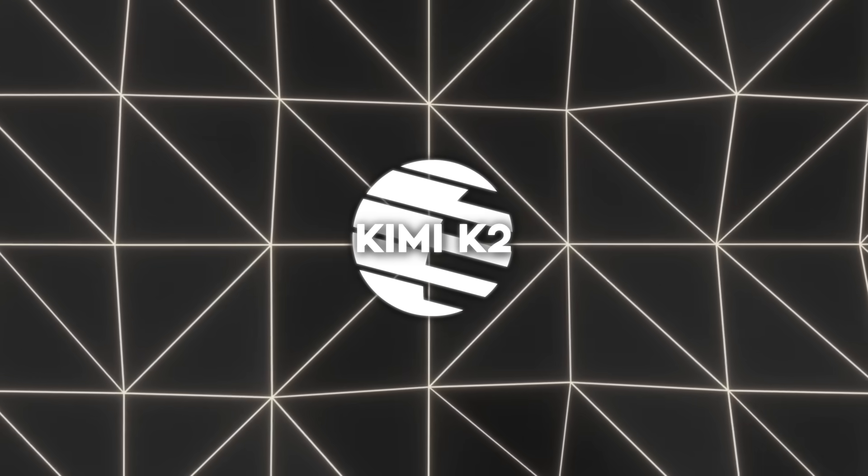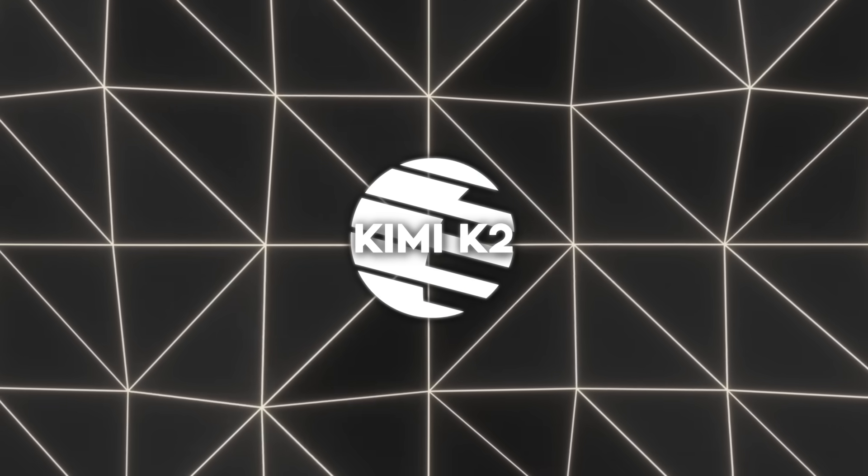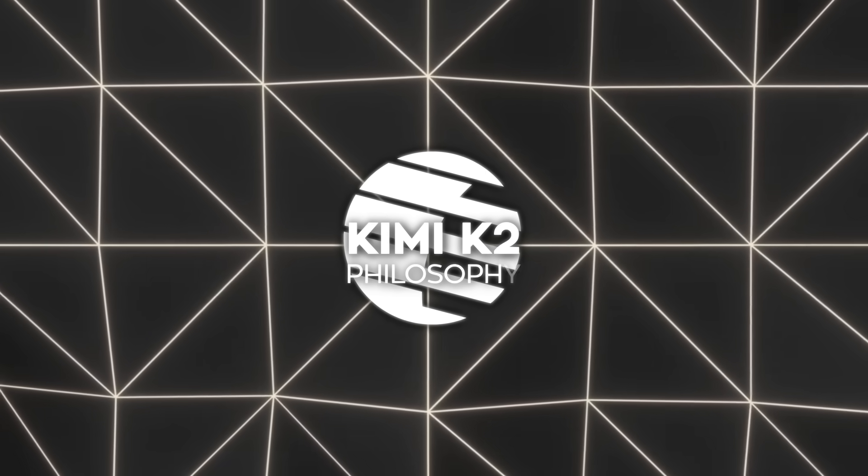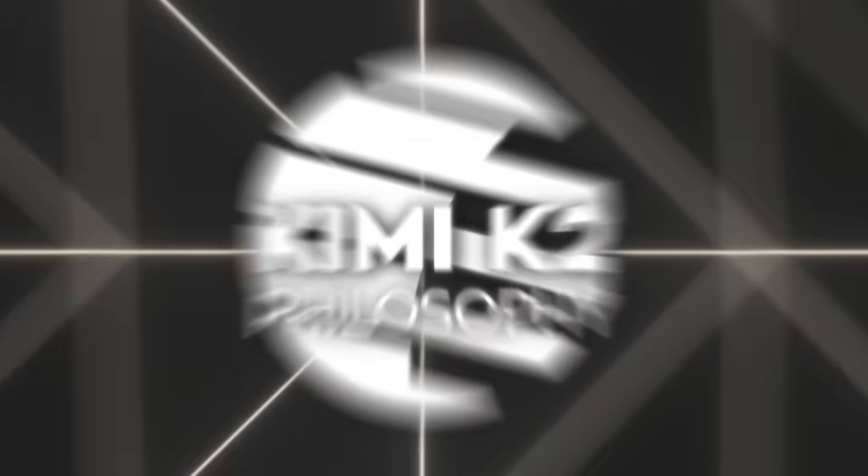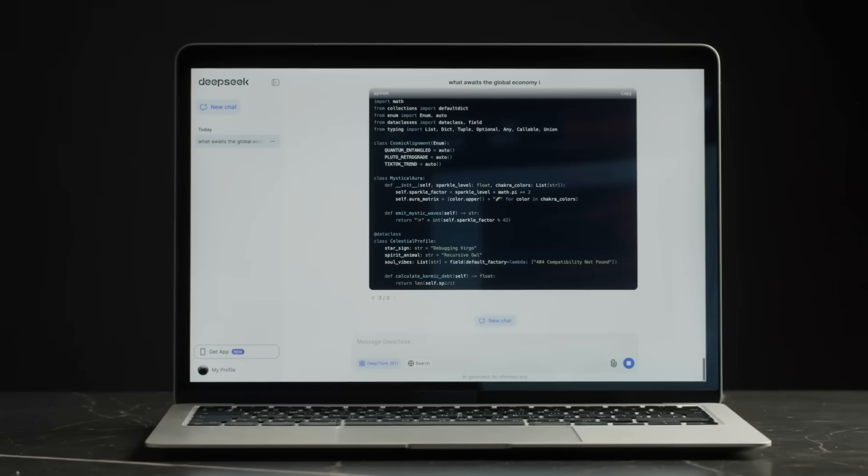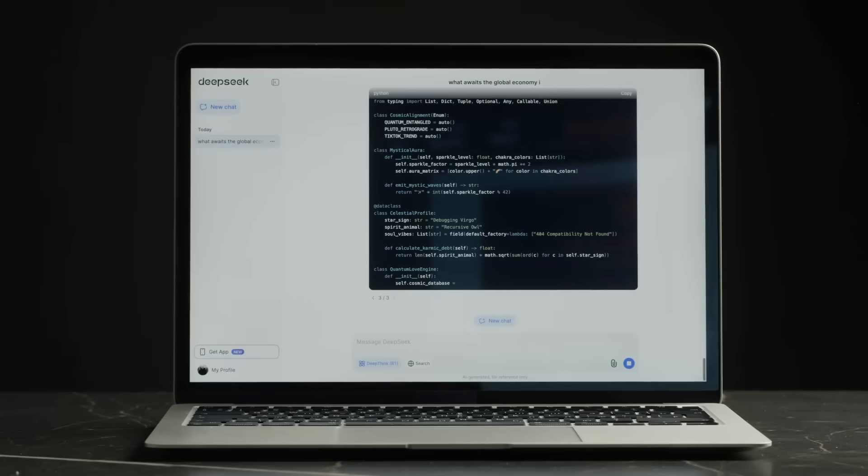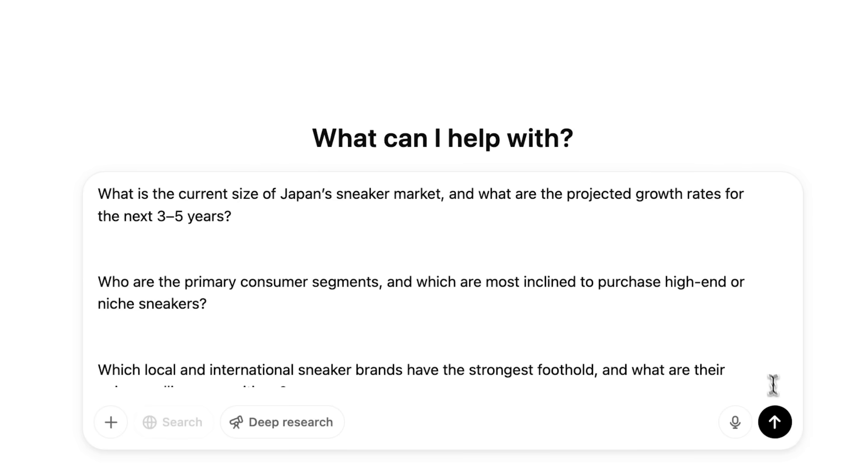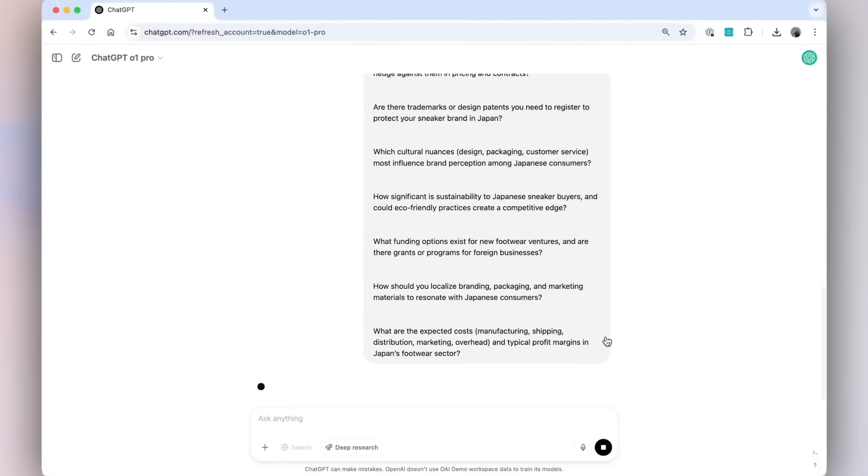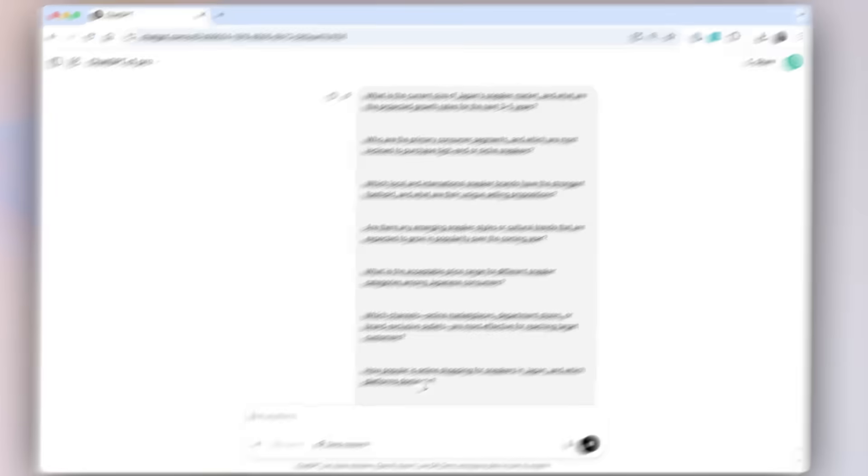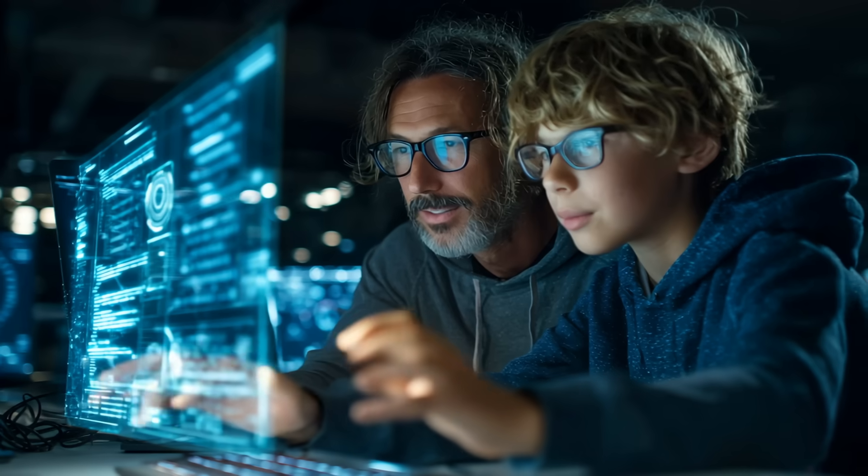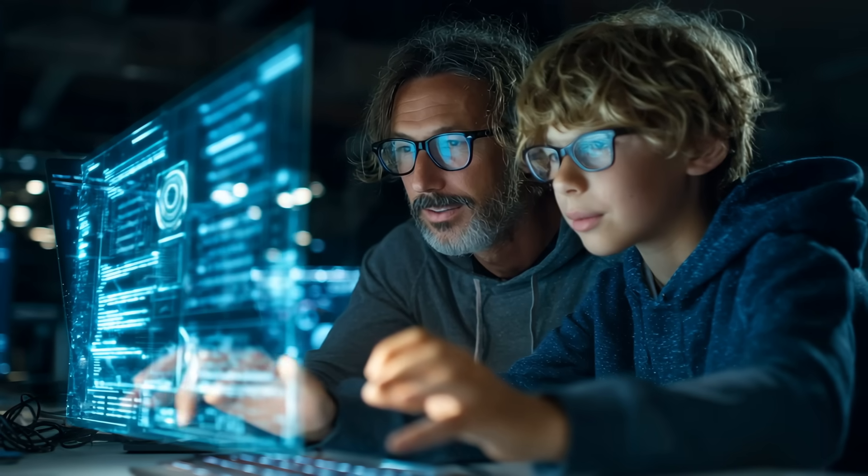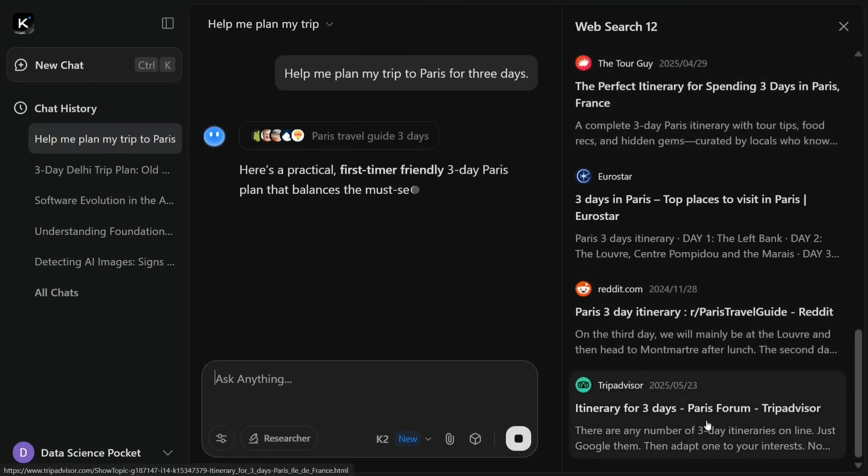What makes Kimi K2 even more exciting is the shift in philosophy it represents. Traditional AI models are like really smart assistants. They can explain anything, but they won't actually do the work.